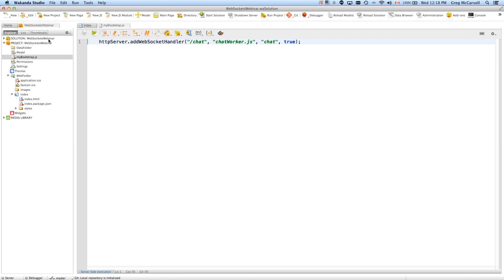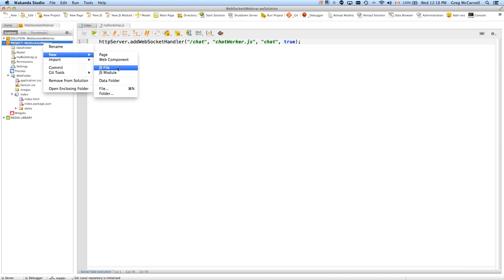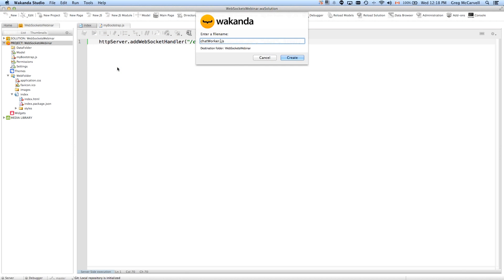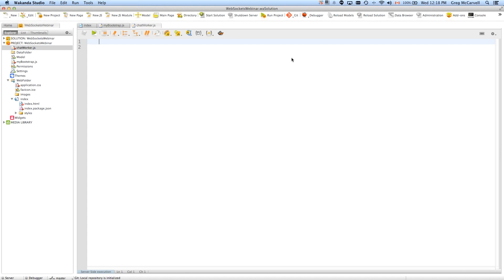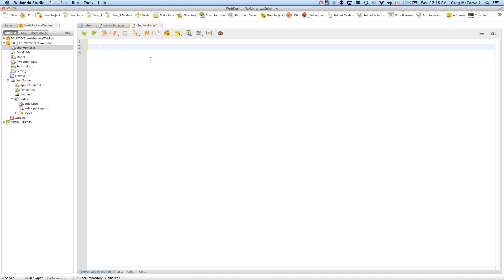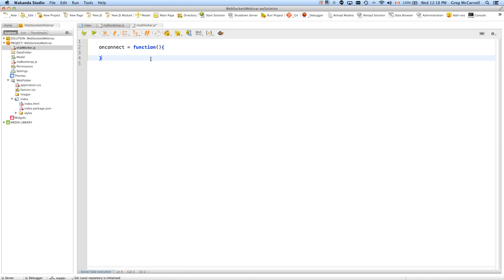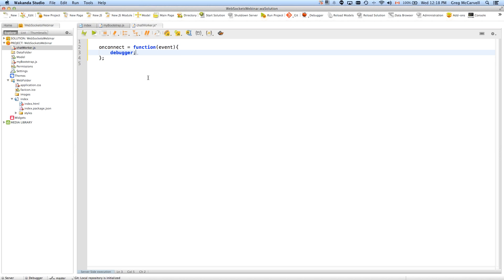Next thing we need to do is make this chatworker.js file. The chat worker is going to have an onConnect method. We'll give that a function and you will get an event that comes in as a parameter with onConnect. Right now I'm just going to put a debugger in there and we'll see the first implementation because there are some things I want to show you. Theoretically speaking, this debugger is going to fire and we're going to be off to the races.